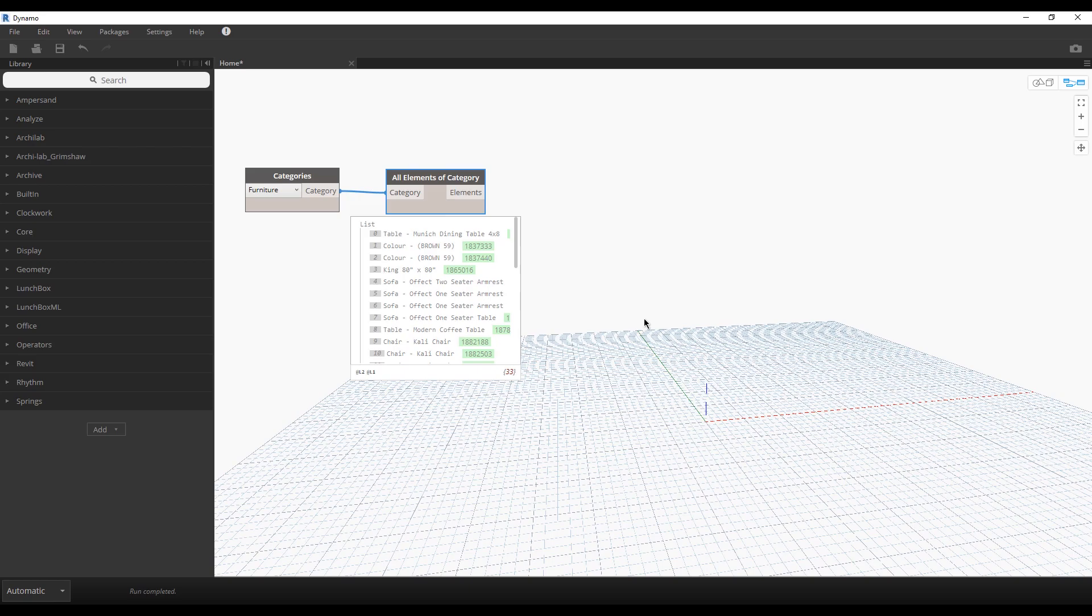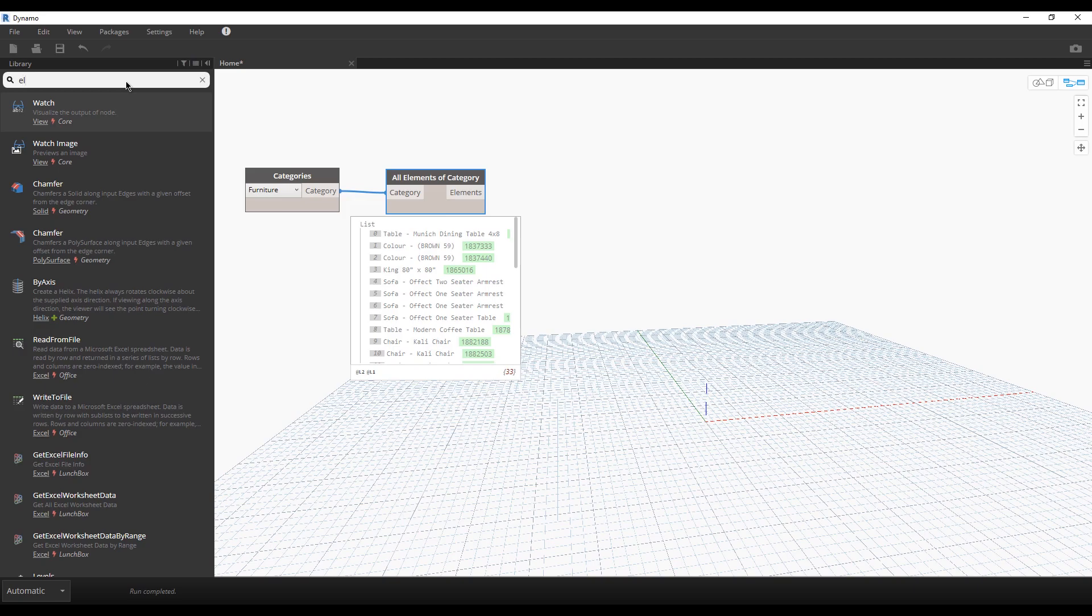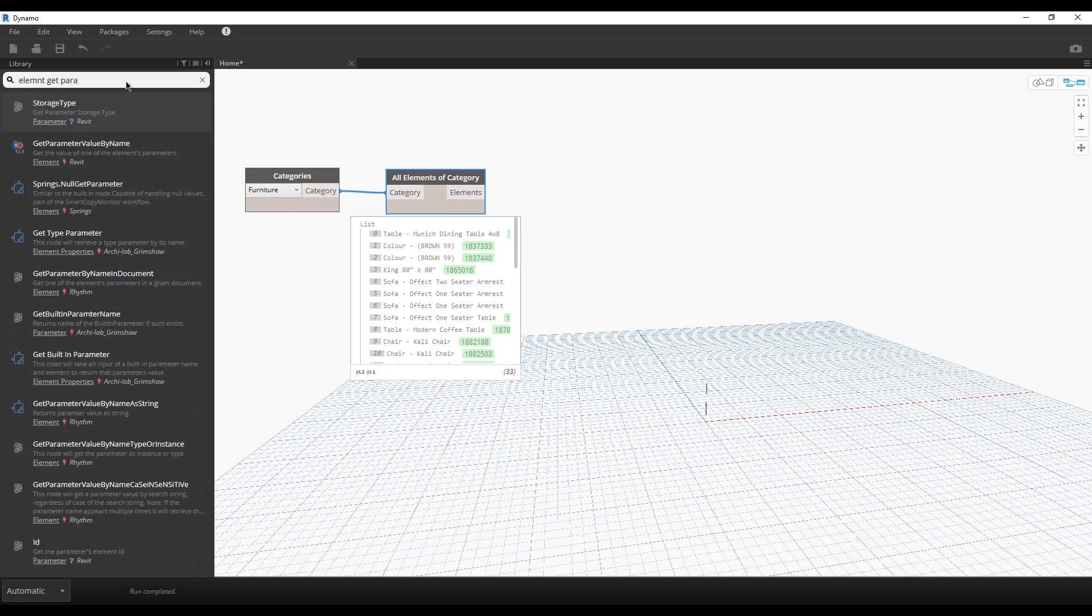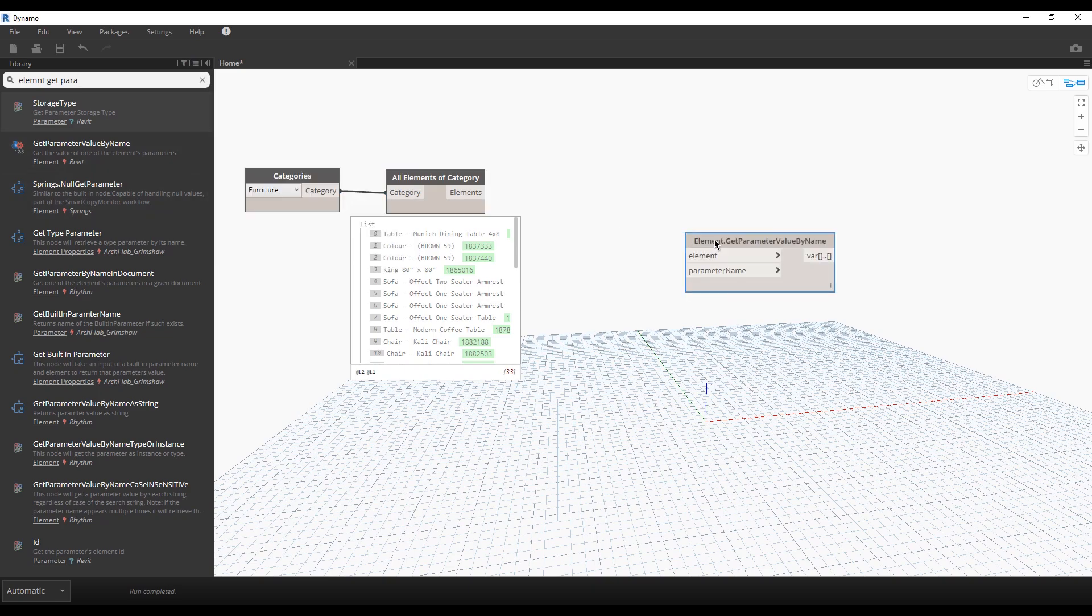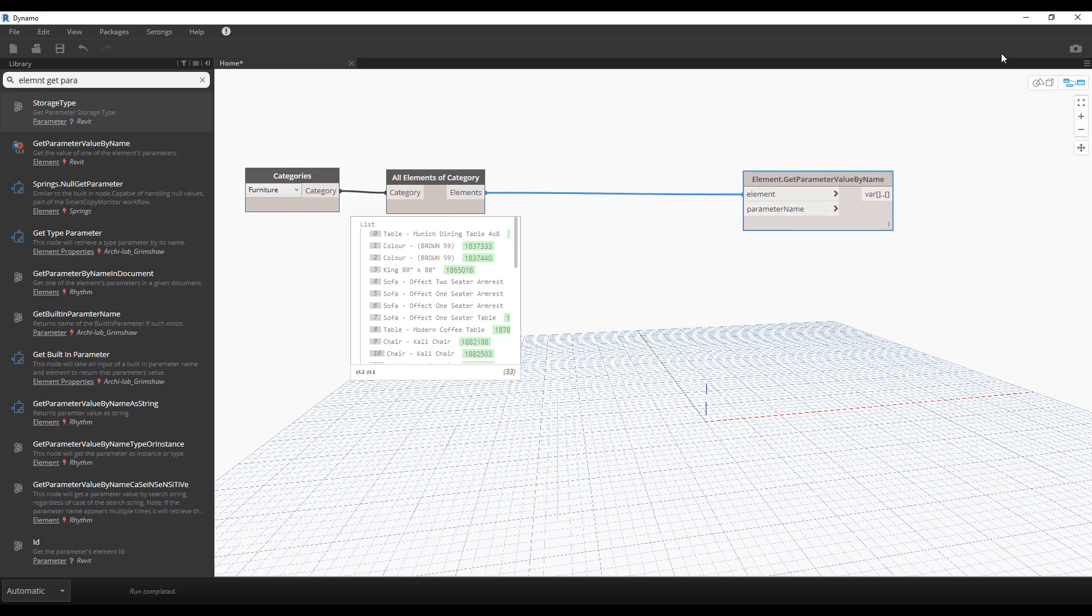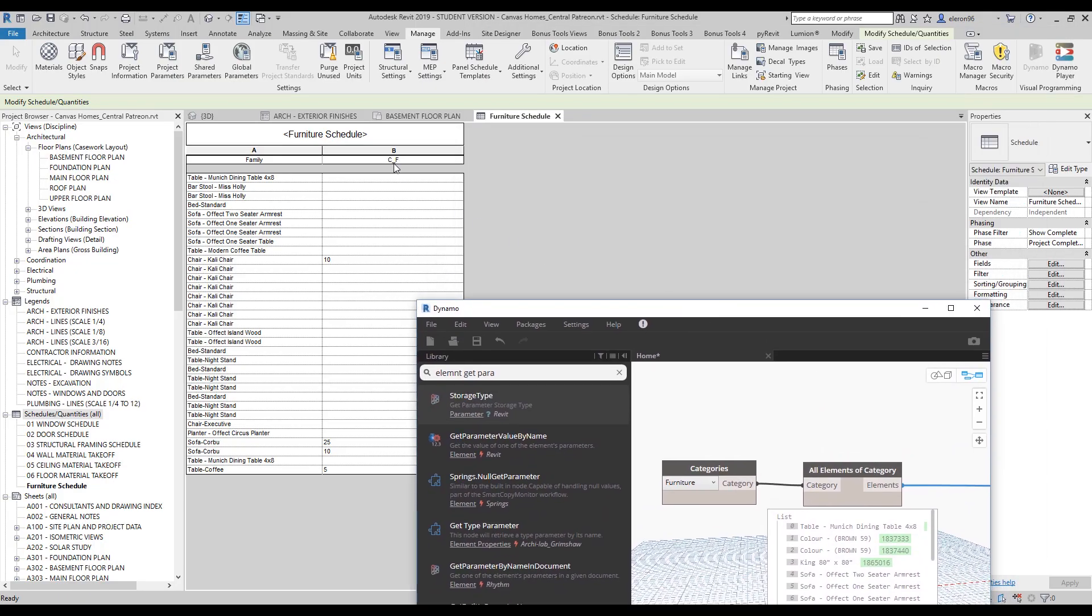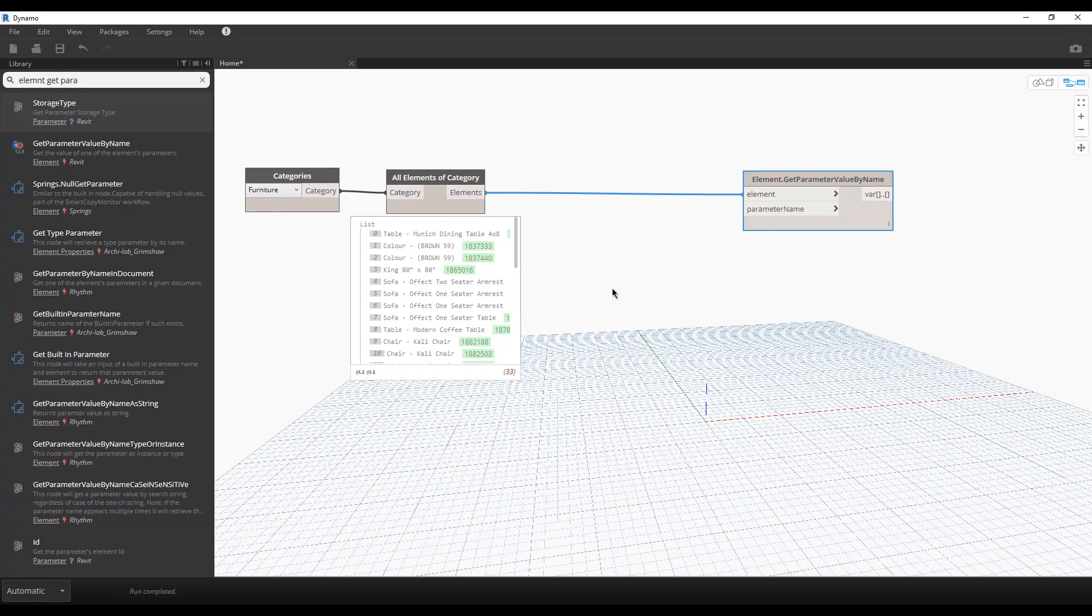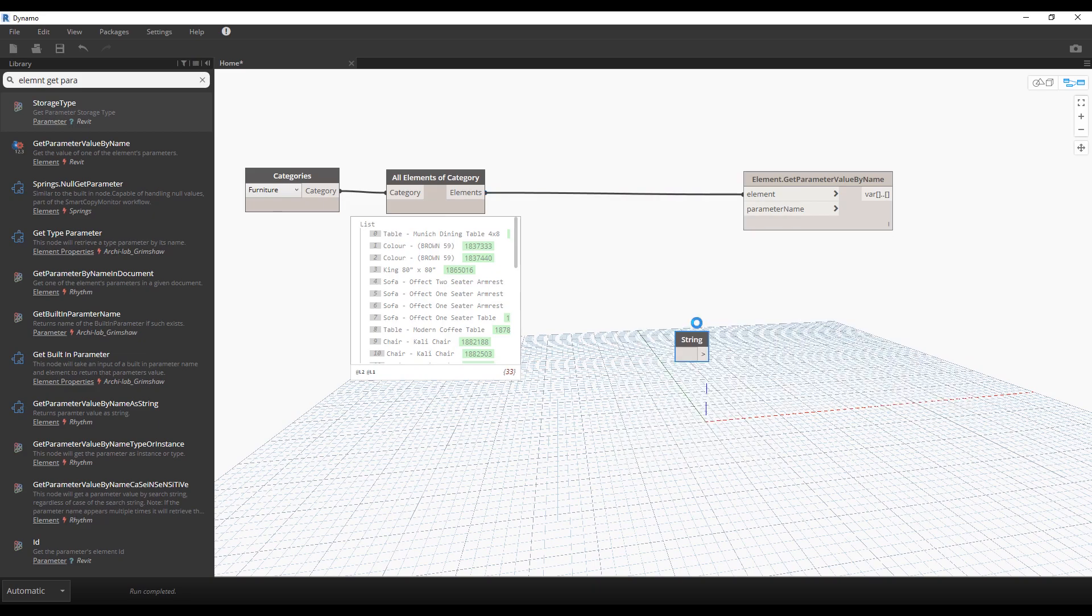All elements of category, this one, because we want to take all elements from this category. Let's connect them. If you use the checkbox here, you will see all elements now inside this category. Let's make this small window and you will see this is the same list as here. Let's continue. The second thing we need: we need to get some parameters. I will write element get parameter value by name. I will connect element and element, and now I need the name of the parameter. As you remember, our parameter is Cost_Furniture. Let's use command String because String is used only for text. Let's write Cost_Furniture and connect.